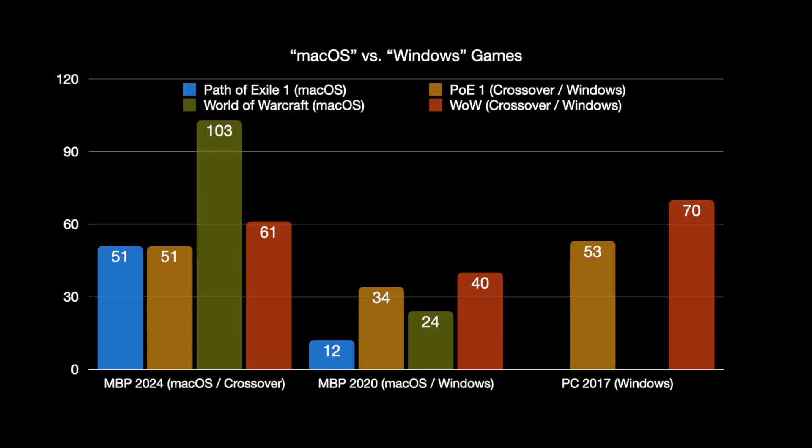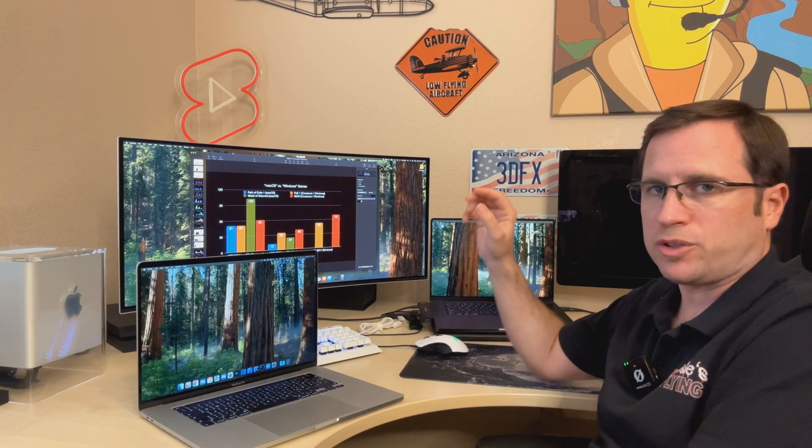And for World of Warcraft, on the M4 Pro, the macOS version has 103 frames per second, while with crossover, now you see the impact of the translation layer. It only reaches 61 frames when you start the Windows version with crossover on that M4 Pro. So that's from 103 to 61, that's the impact the translation layer needs to translate all the code. If it's good optimized for Apple Silicon, it's a huge impact, but at least still playable.